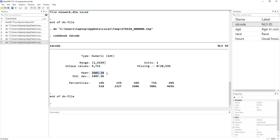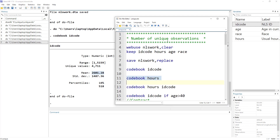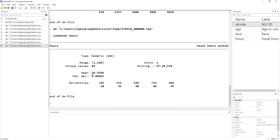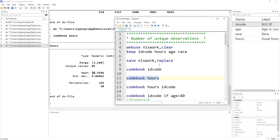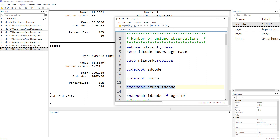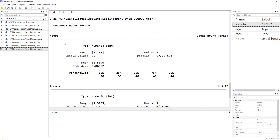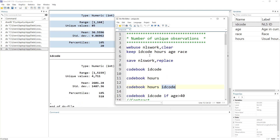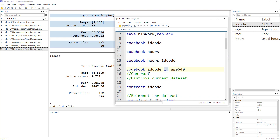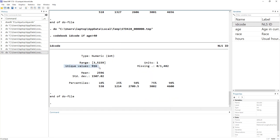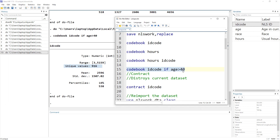The mean and standard deviation don't make much sense for ID code since these are assigned codes. But if we do `codebook hours`, we can see that on average individuals in our dataset put in 36 hours of work. We can also use `codebook` with conditions — for example, to see how many unique individuals have age greater than 40. We find that 916 individuals have age greater than 40.